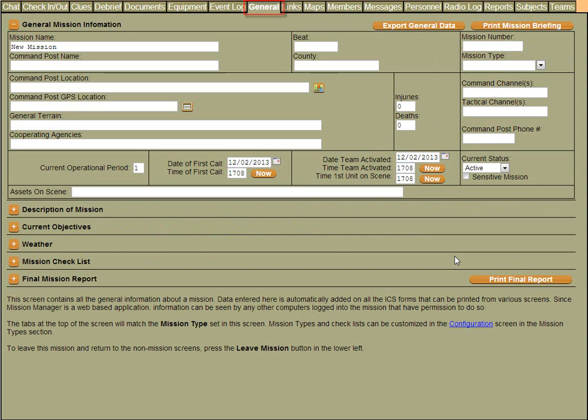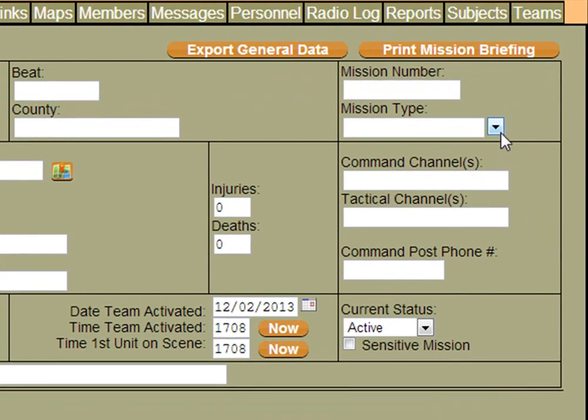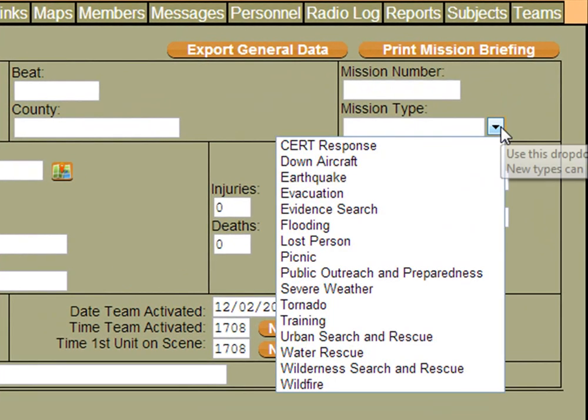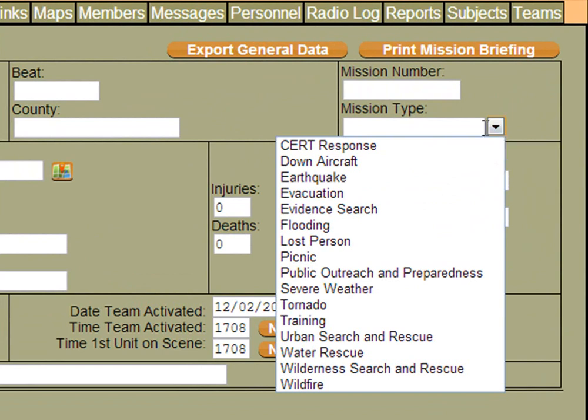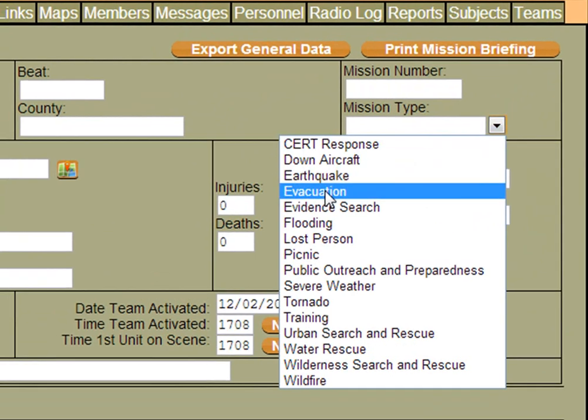The first screen we'll see once we start a new mission is the general screen. The one thing I want to point out on the screen is the mission type. The mission type will dictate what screens we will actually see for a given mission. In this case, let's select an evacuation.